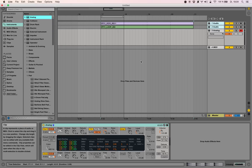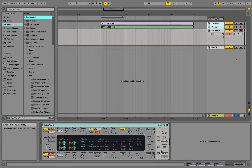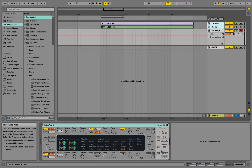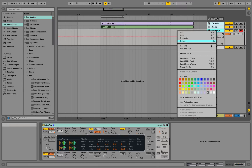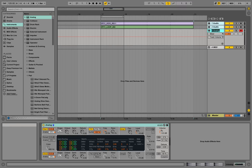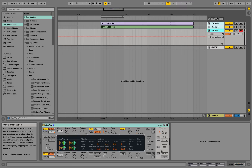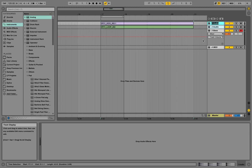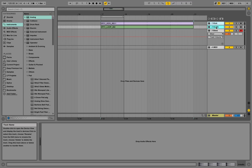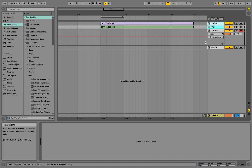I'm taking down the volume of the instrument a little bit. Then I'm right-clicking and renaming it — calling it 'bass'. I'm also renaming the other tracks: this one 'kick' and this one 'loop'.